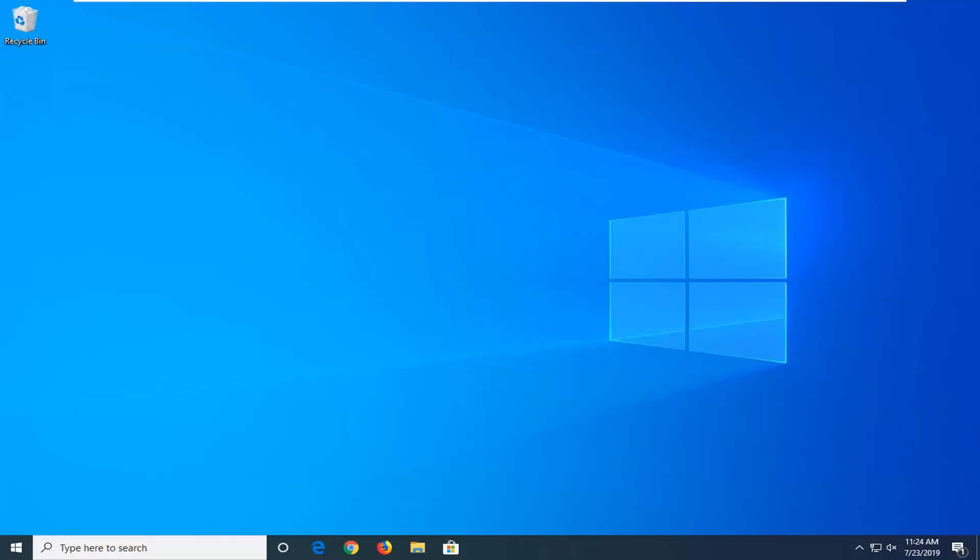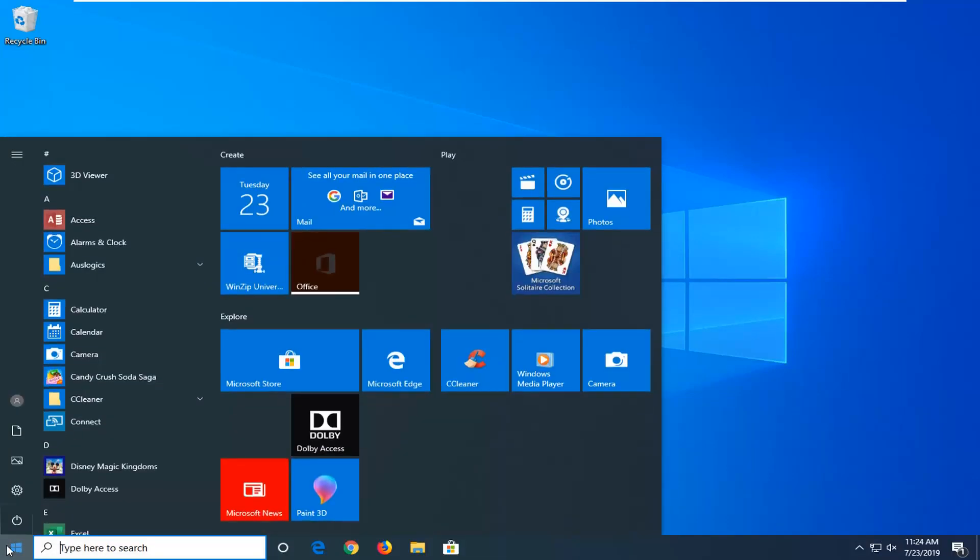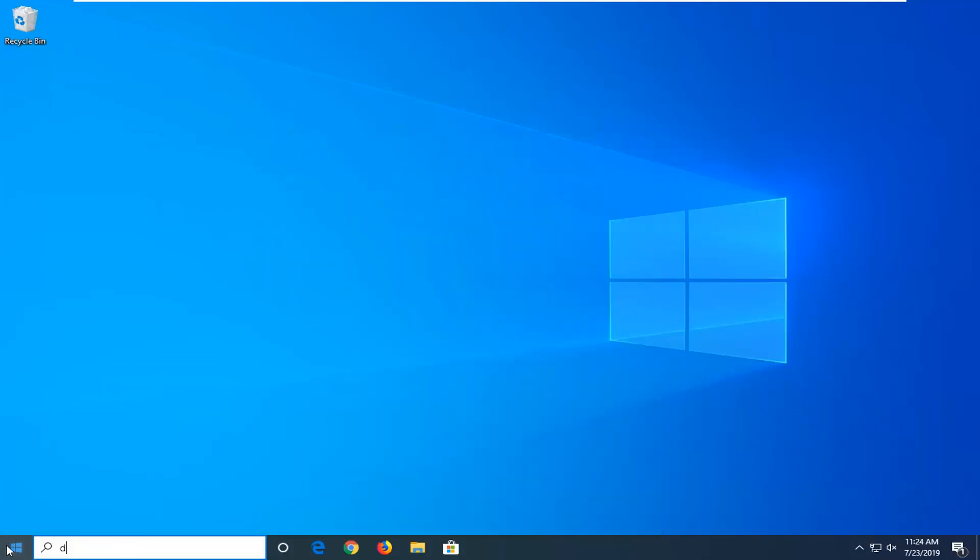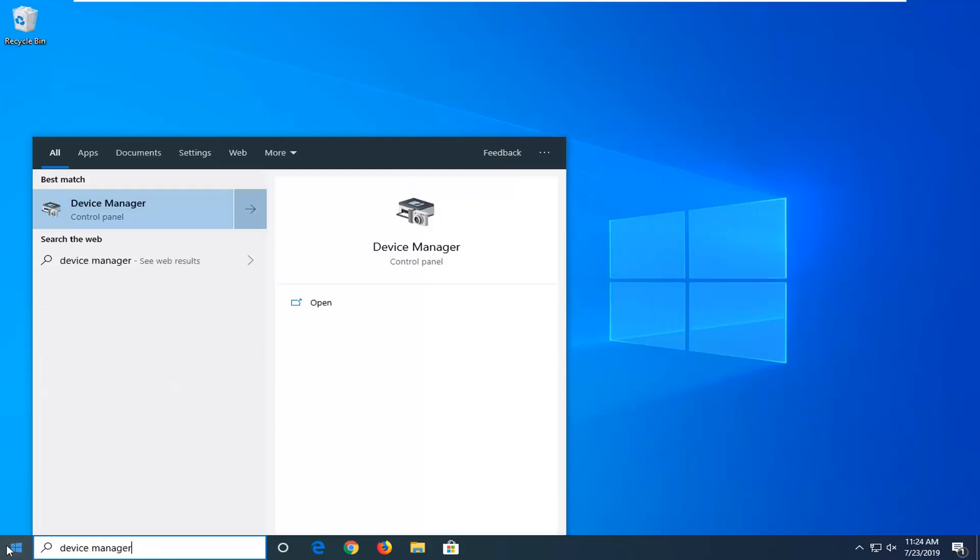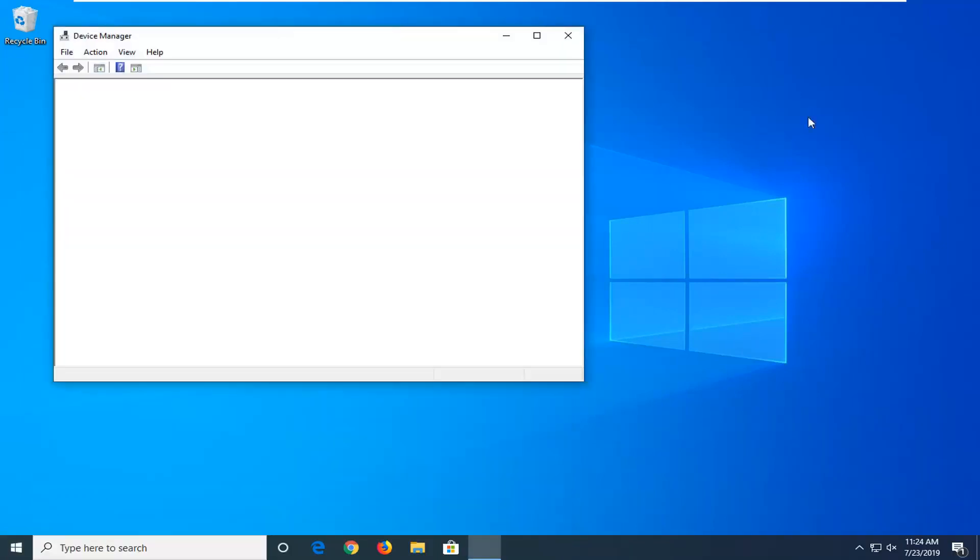let's go ahead and jump right into it. We're going to start by opening up the start menu. Just left click on the start button one time, type in device manager. Best match should come back with device manager. You want to go ahead and just left click on that.